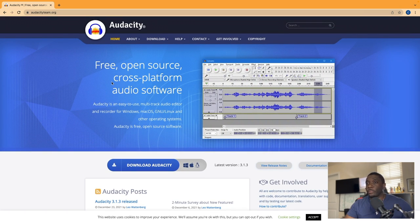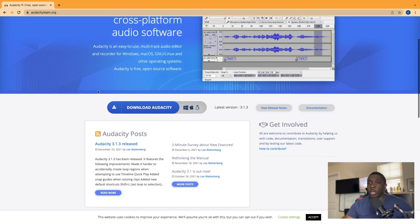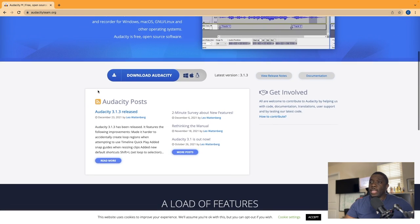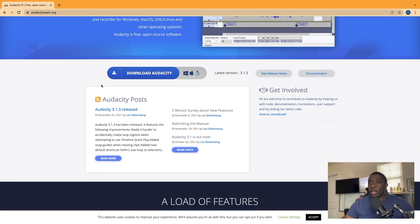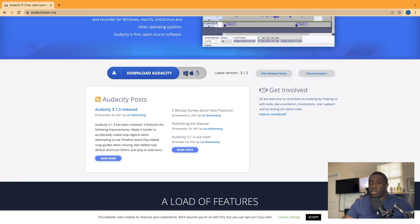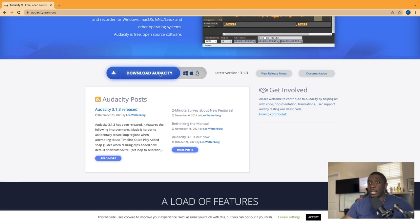As you scroll down you can see the download Audacity, and like I said you have Microsoft, Apple's and Linux. So to simply download that, you click on download here.